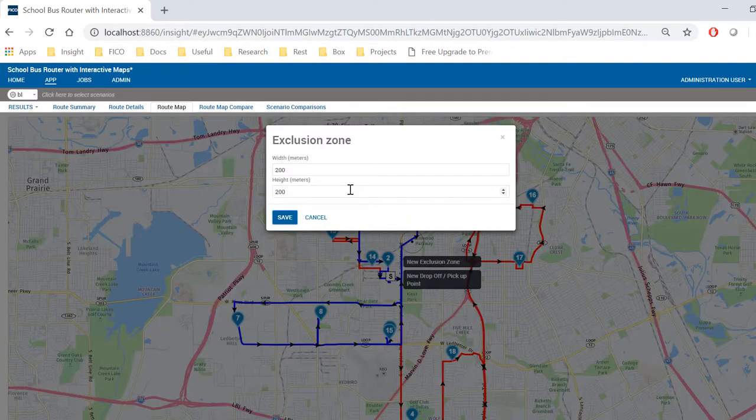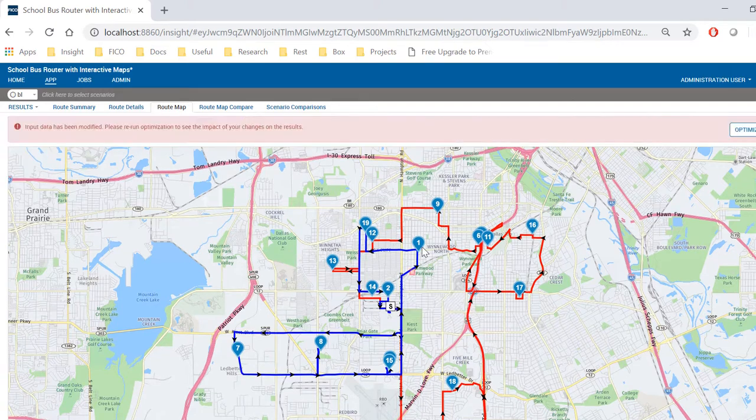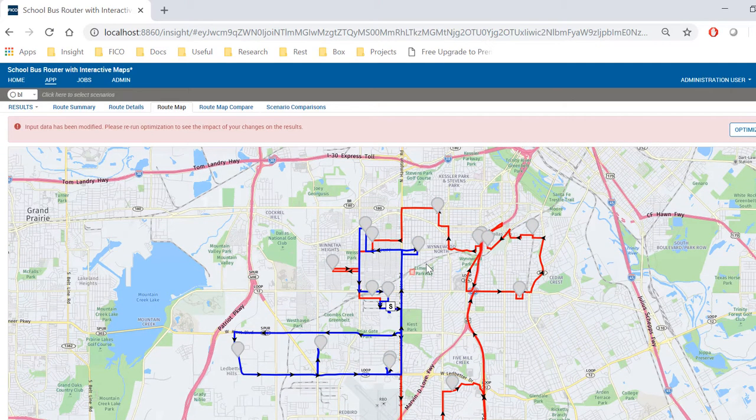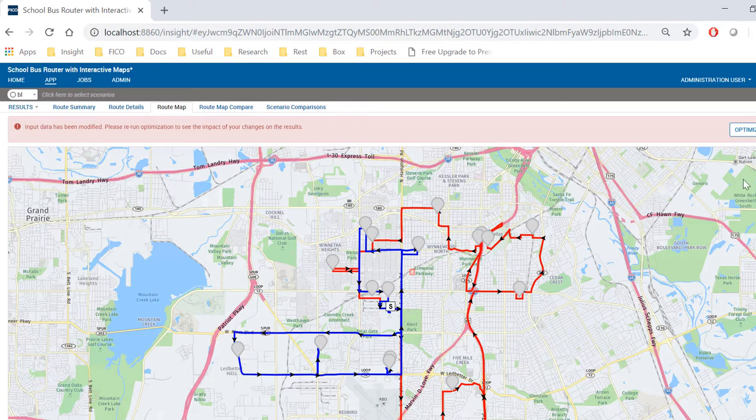Once I add a new exclusion zone, the underlying routing engine will automatically reroute by avoiding that area, and my application is asking me to re-optimize my routes.